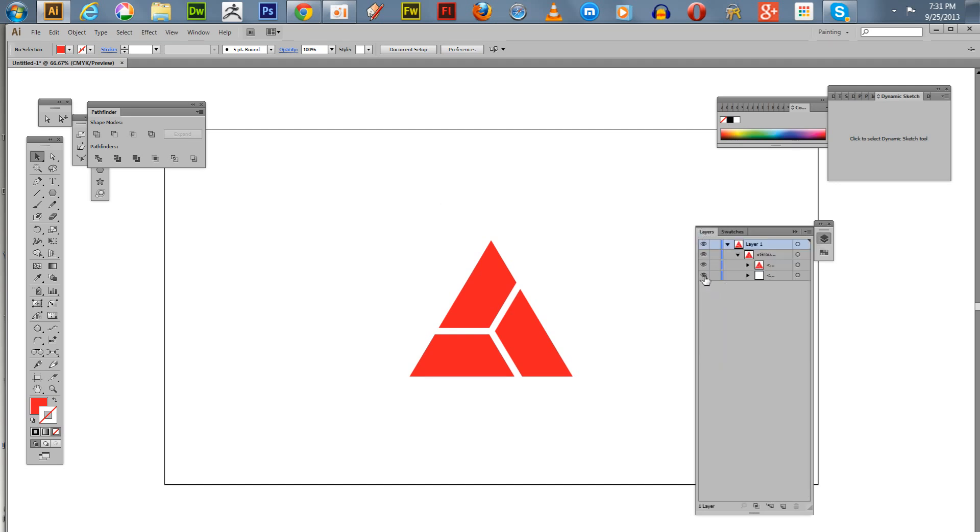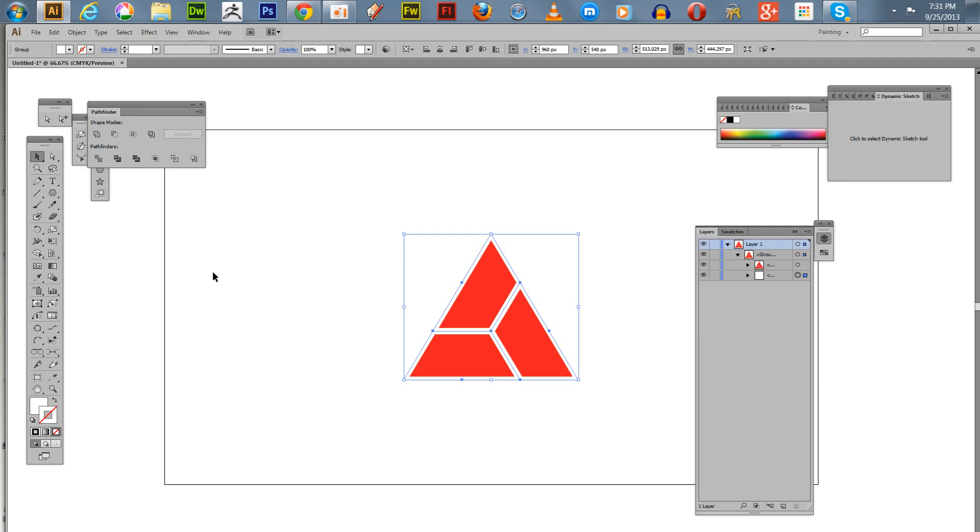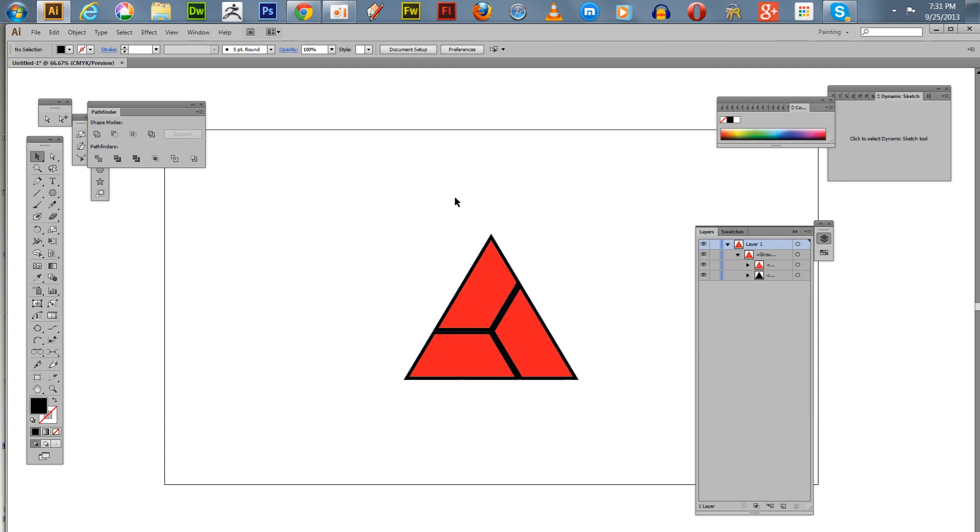And of course, the ones I've hidden here, you can give them another color if you like. Hit the X key to exchange your swatches over here on the toolbar, and we'll just make that black.